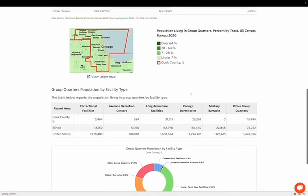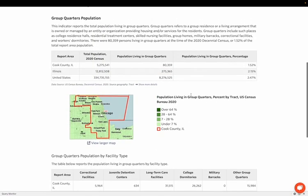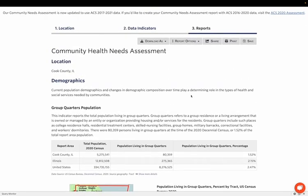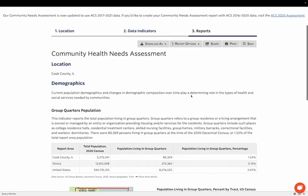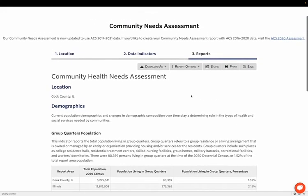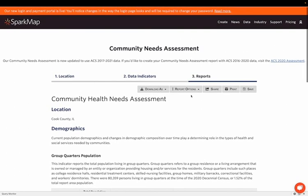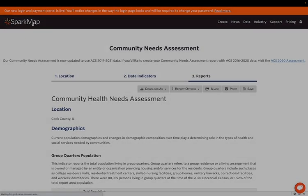Overall today, we focused on decennial census data in the SparkMap map room and community needs assessment. During our time, we learned background on the decennial census, learned more about map layers from this dataset available for free in the map room, and walked through the pro indicator group quarters population and a potential use case of this in the community needs assessment. We hope you found this webinar insightful. Thank you.